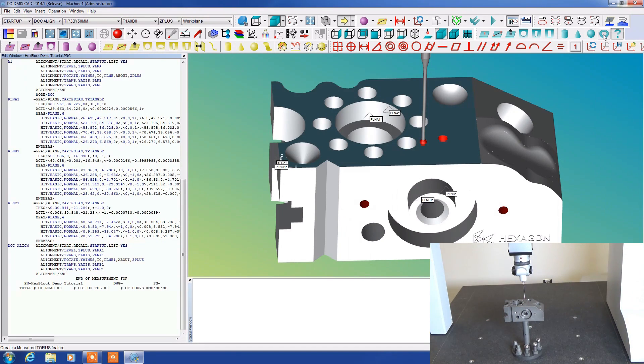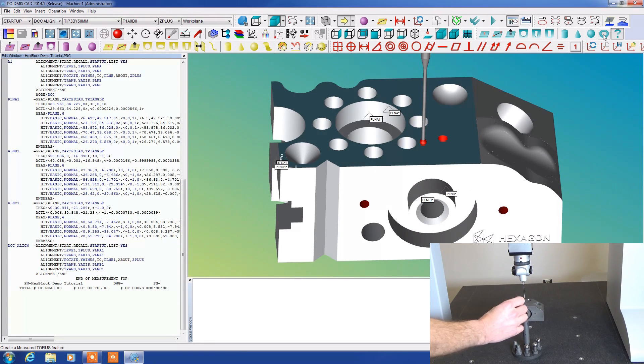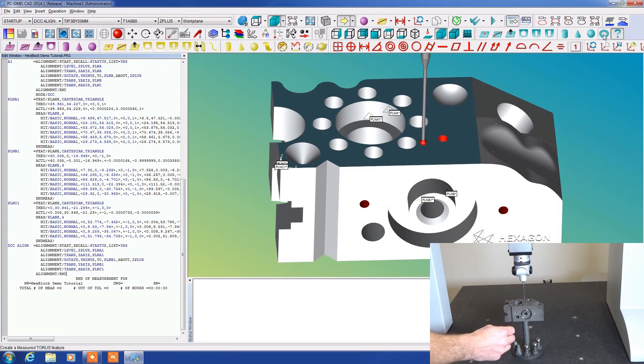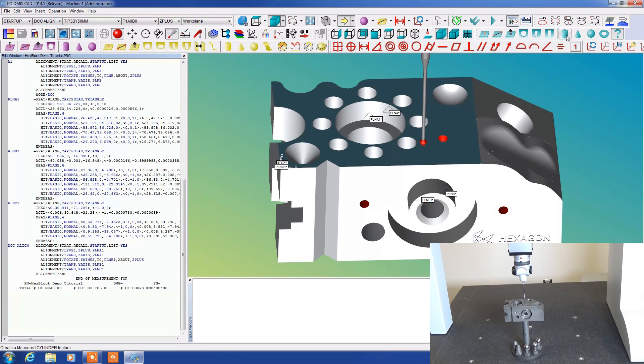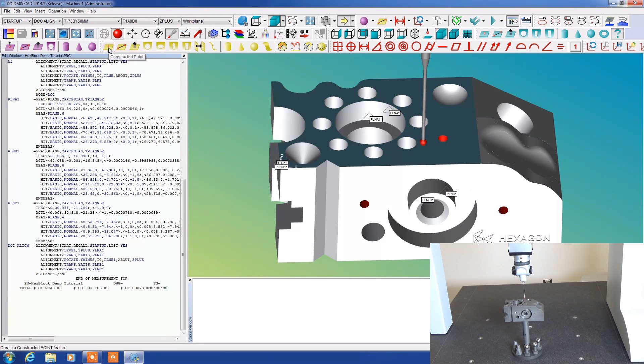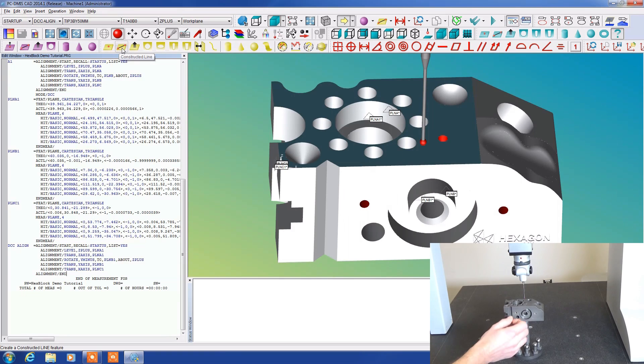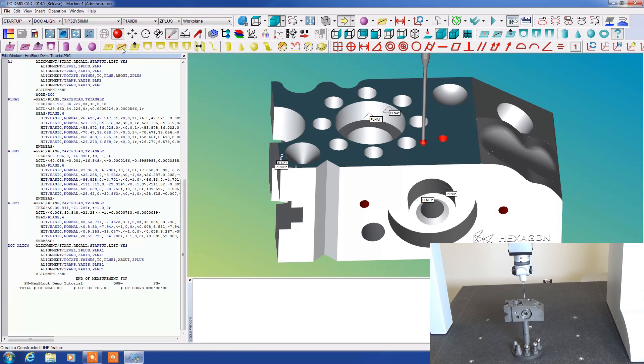Instead what you can do is measure these two planes, take several hits up and down these two planes, and then in order to find this intersection we're going to use a different set of controls. These yellow icons are called constructed points. Say for instance we measure this plane and this plane, we have those two planes in memory. They're right here on our CAD model.